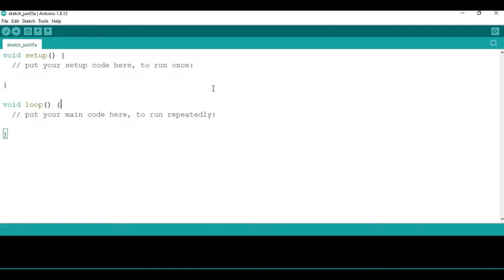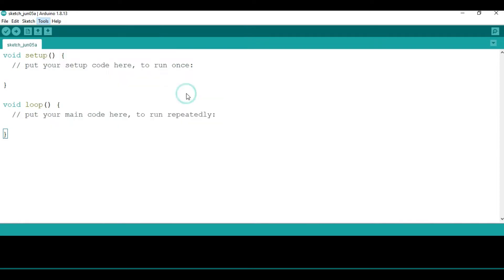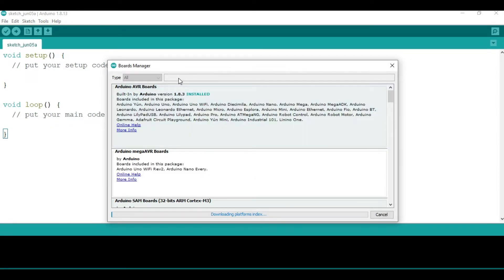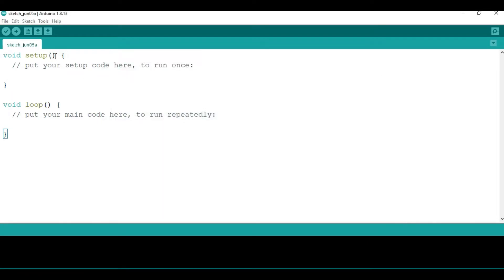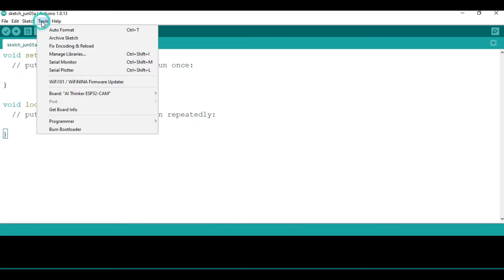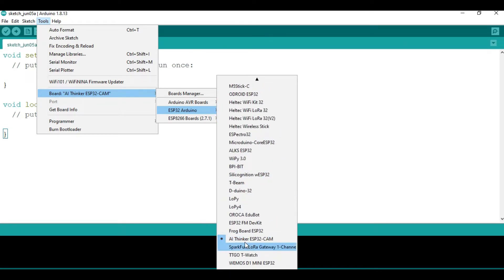After that, you also need to add the ESP32 board to the boards managed by the Arduino IDE. Go to Tools, then Boards, and search for ESP32. You'll find ESP32 by Espressif Systems — if you haven't installed it yet, you'll see the Install button. Then you need to specify the board type under Tools > Board. For our case, we are using the AI Thinker ESP32-CAM, so select that.